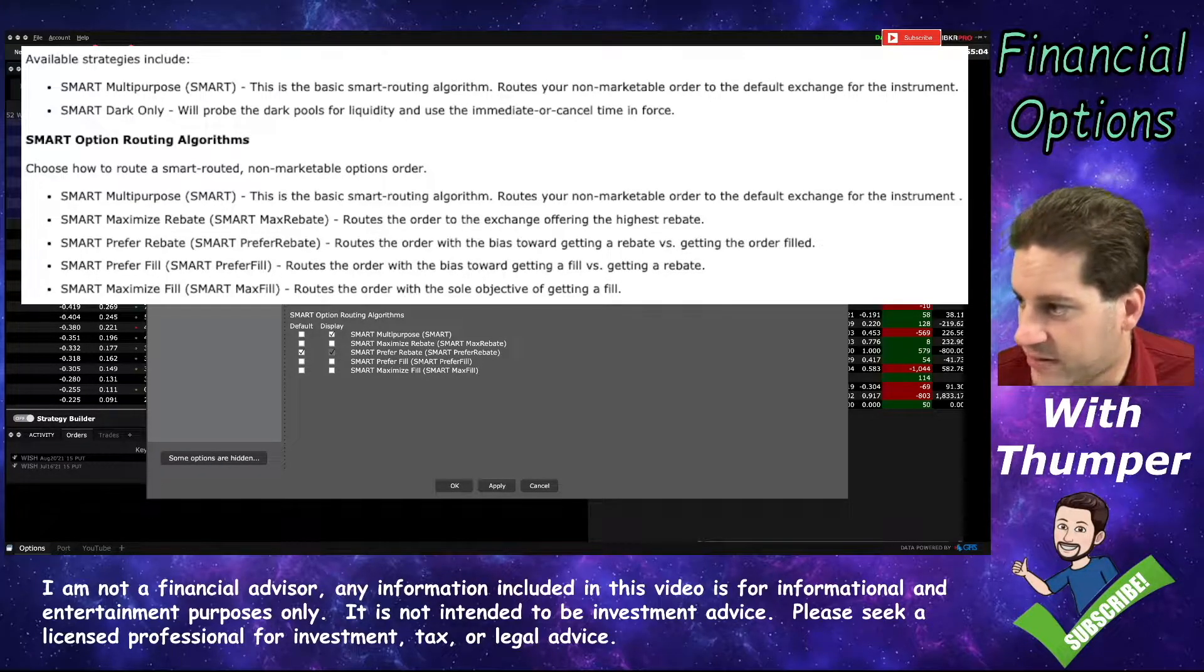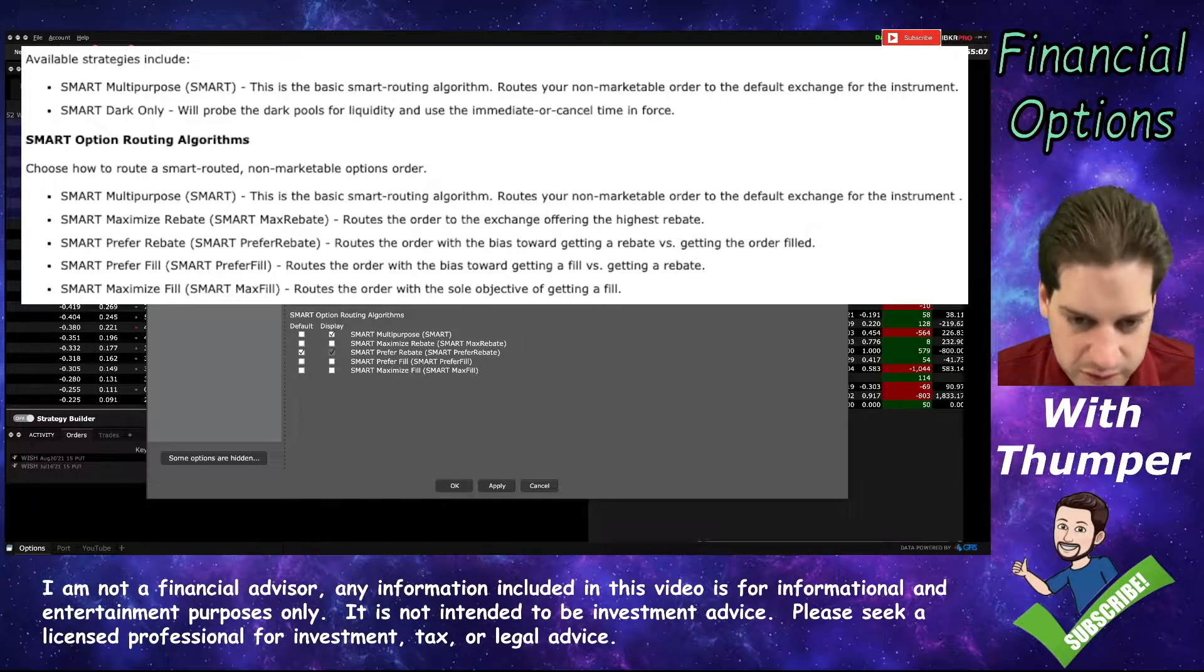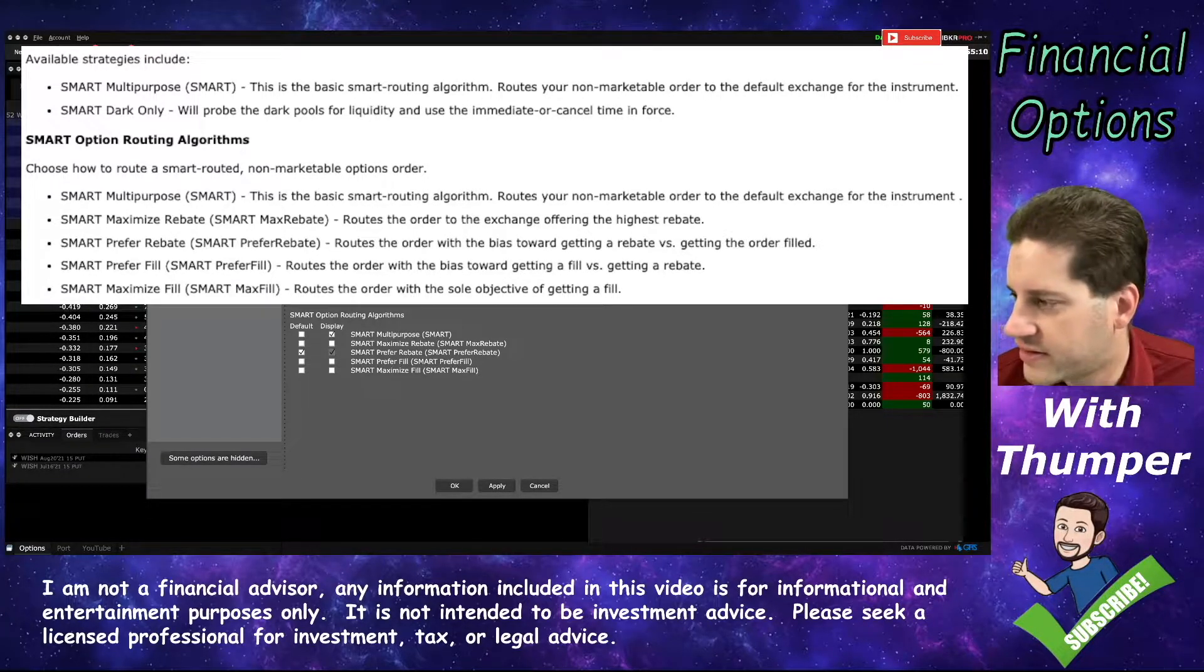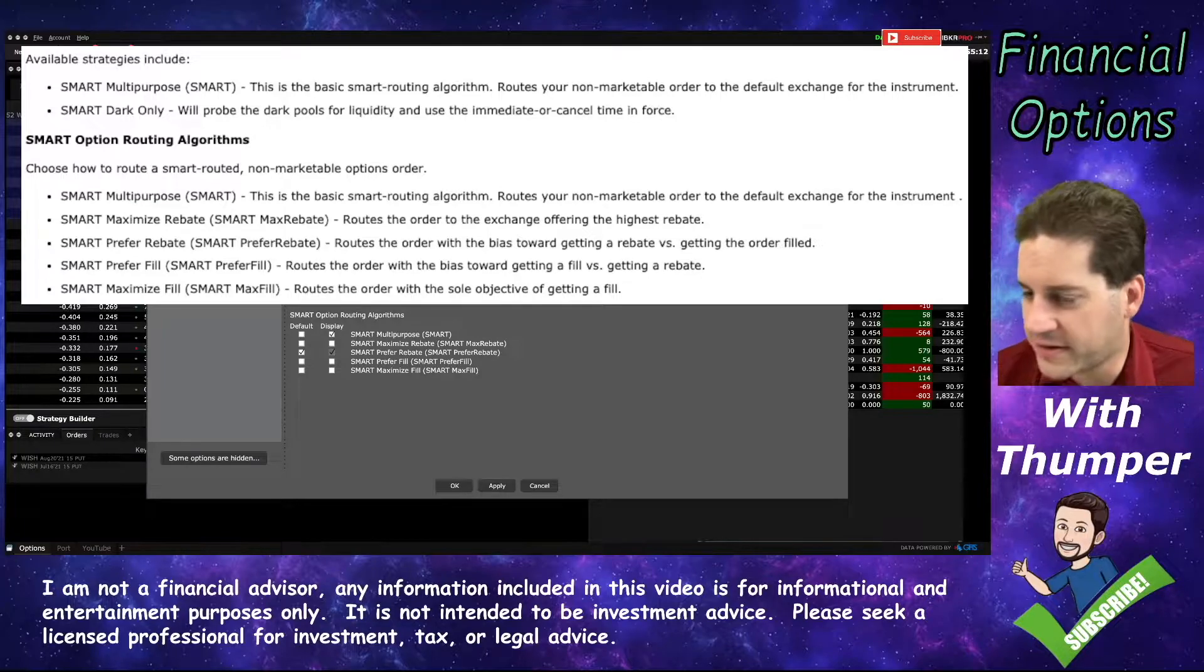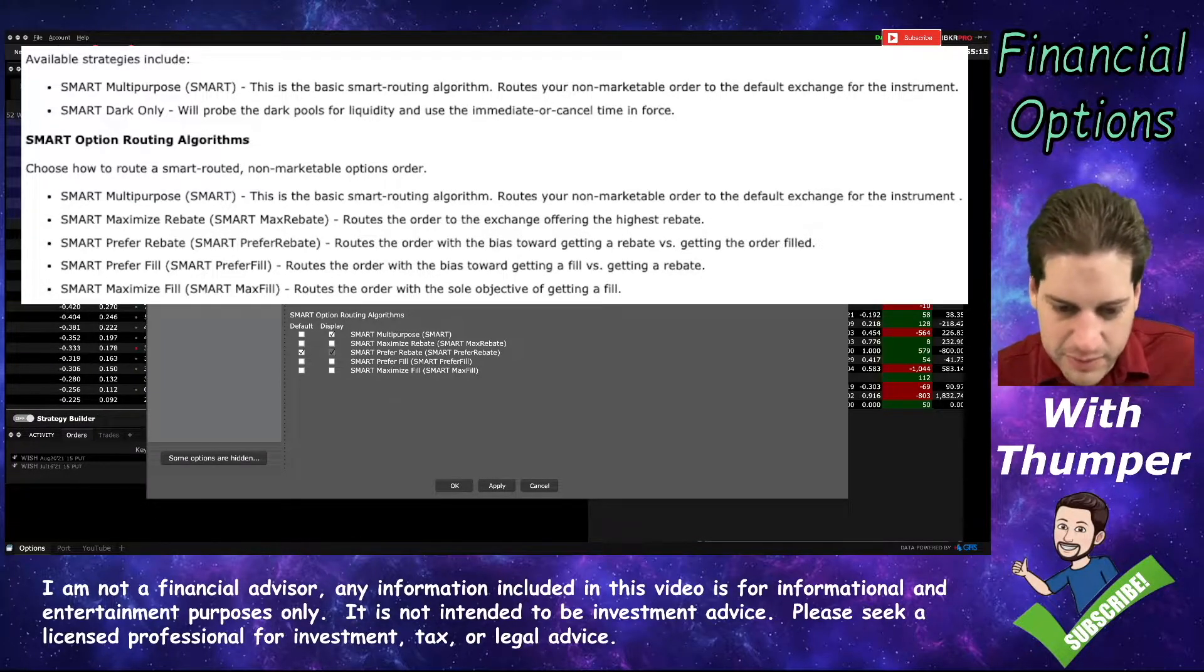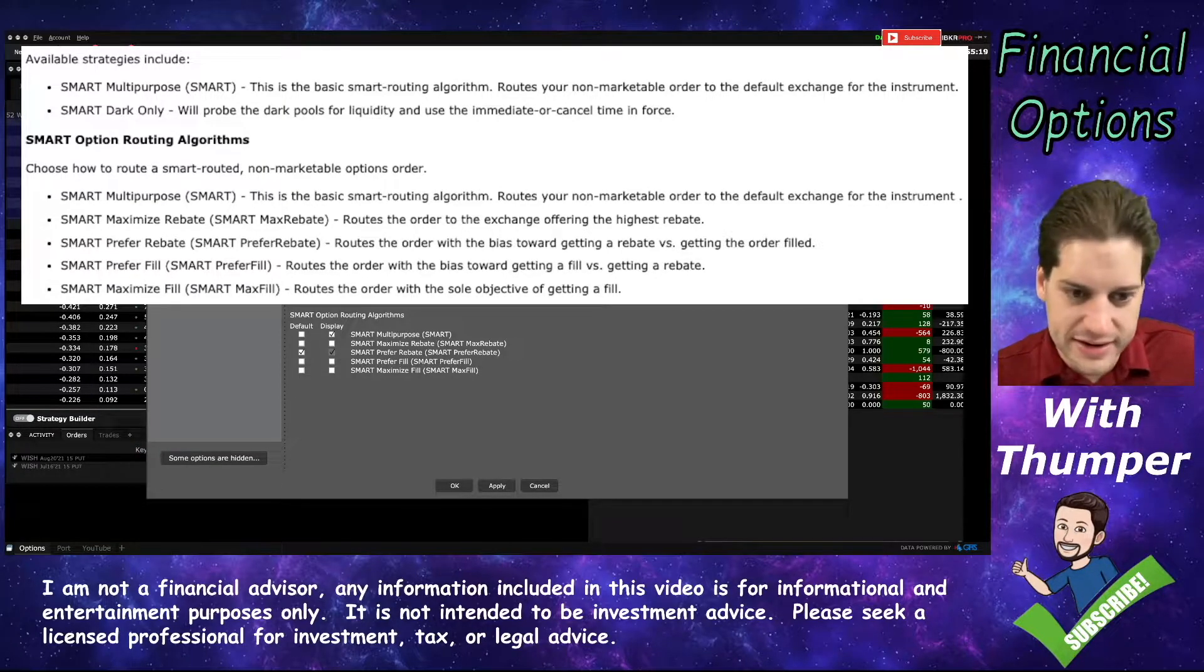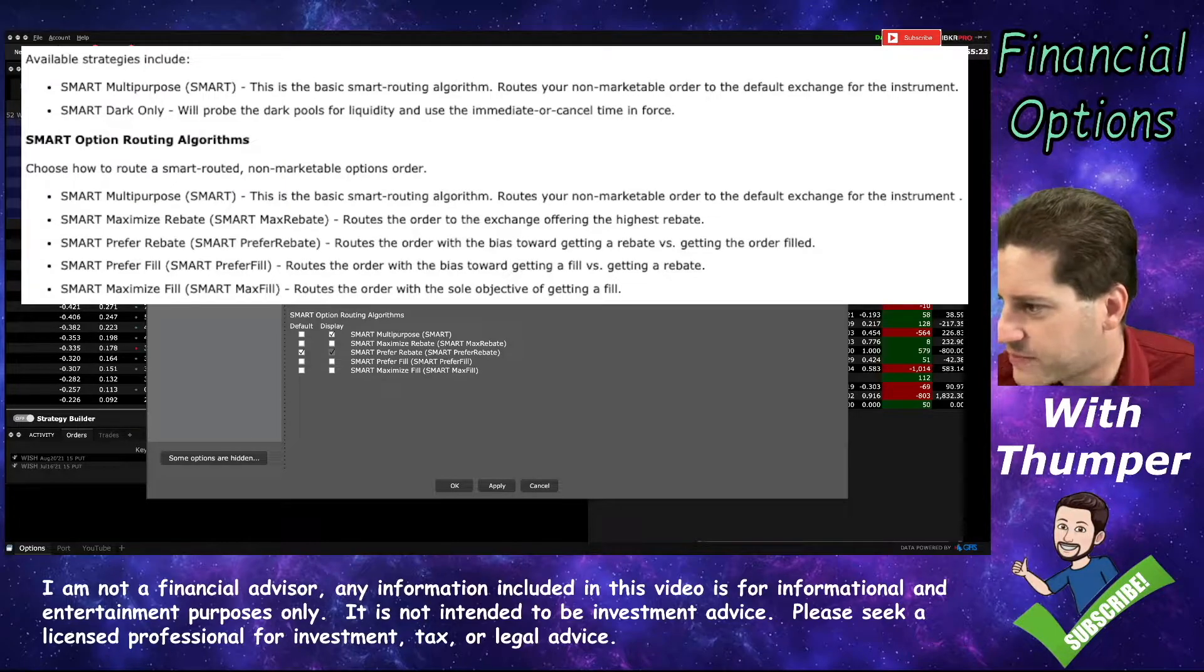Prefer Rebate means it looks for the rebate first, and then goes for liquidity if it doesn't find a good rebate. It's kind of like the difference between saying 'I want the price now, I'll pay more to do it' versus 'pay me for it and I'll wait to get a fill.' It's the middle ground between those two.